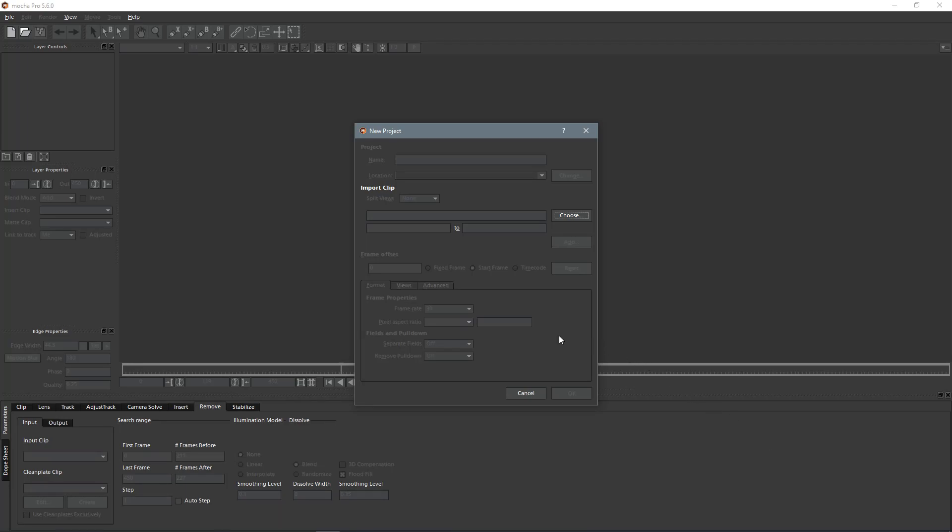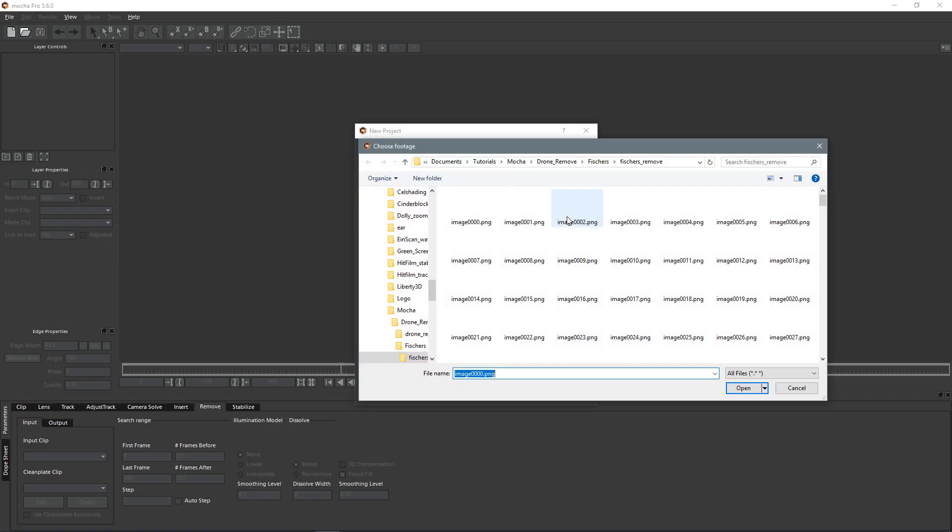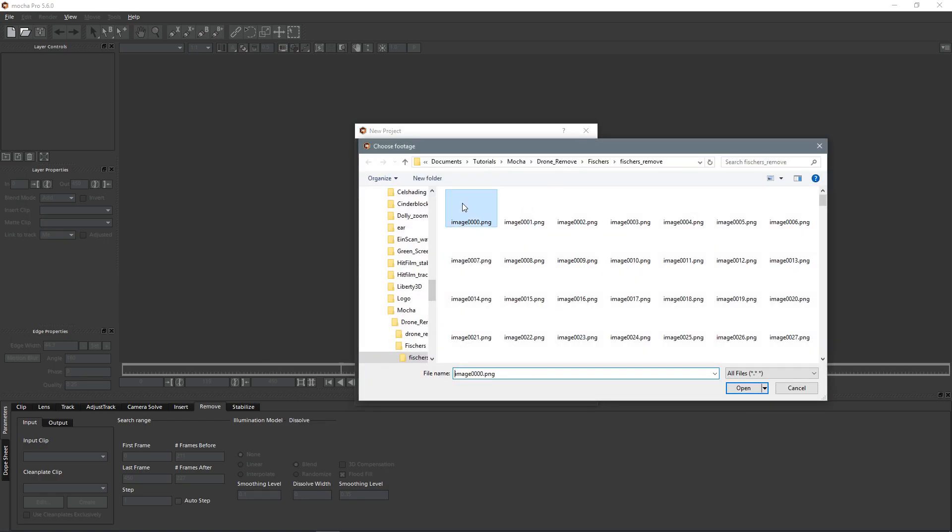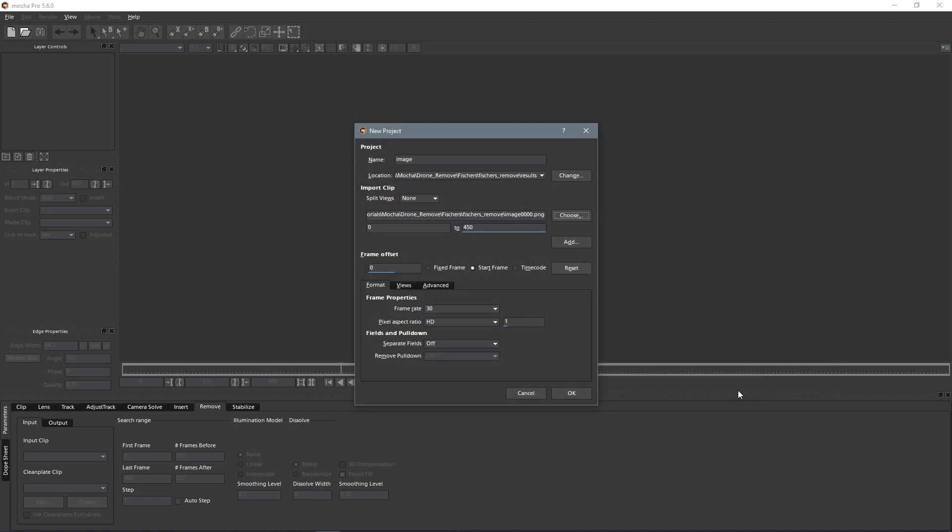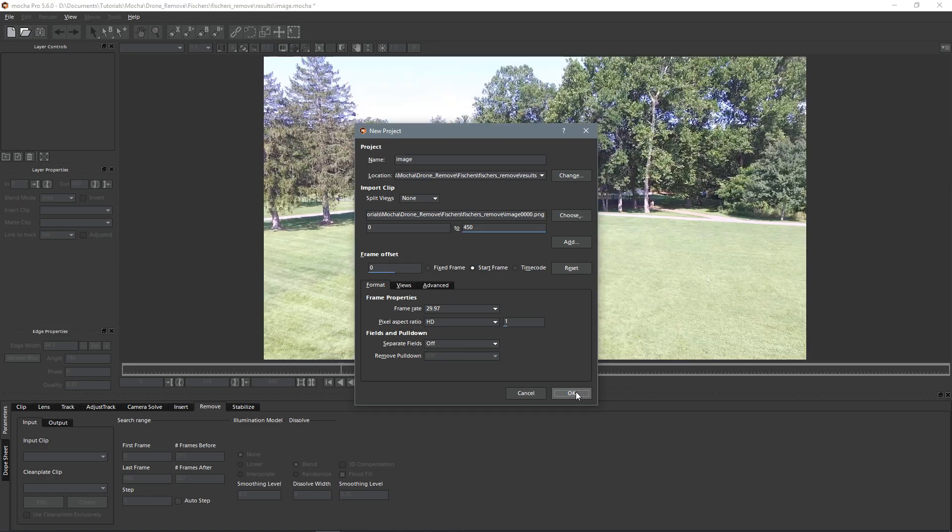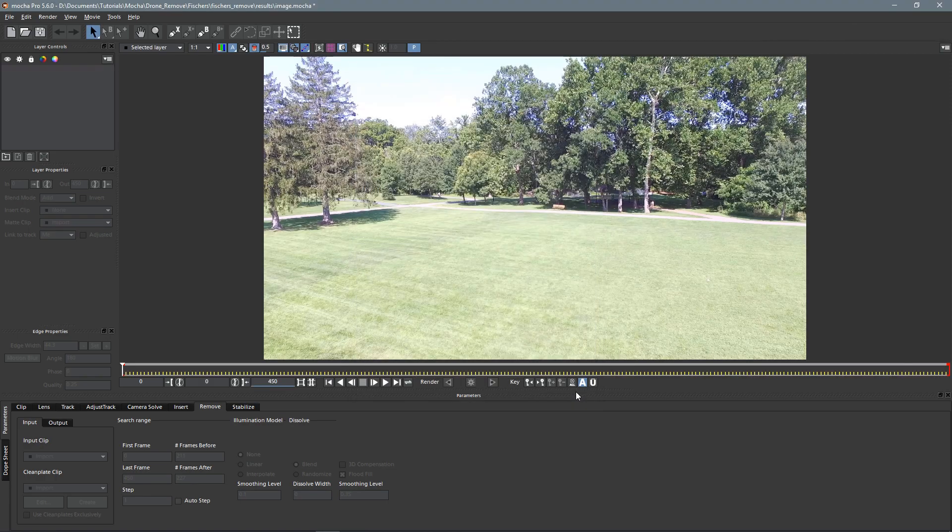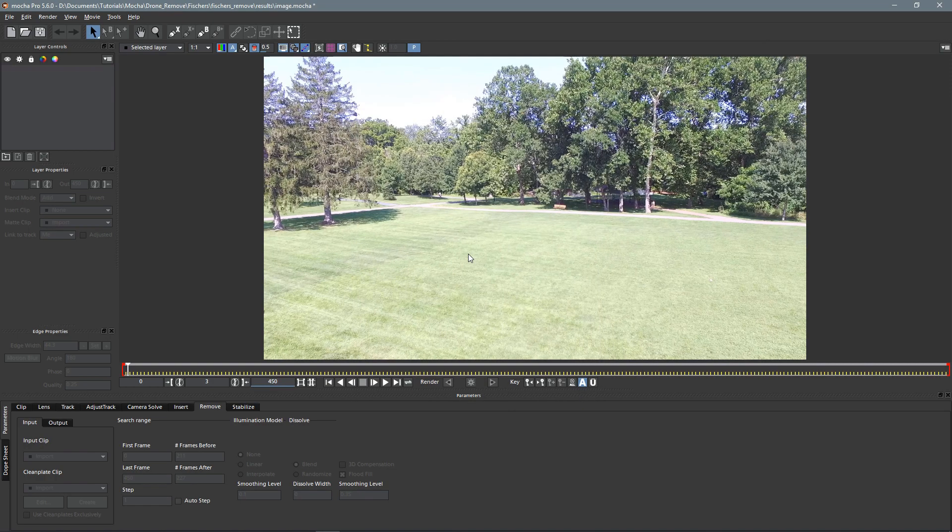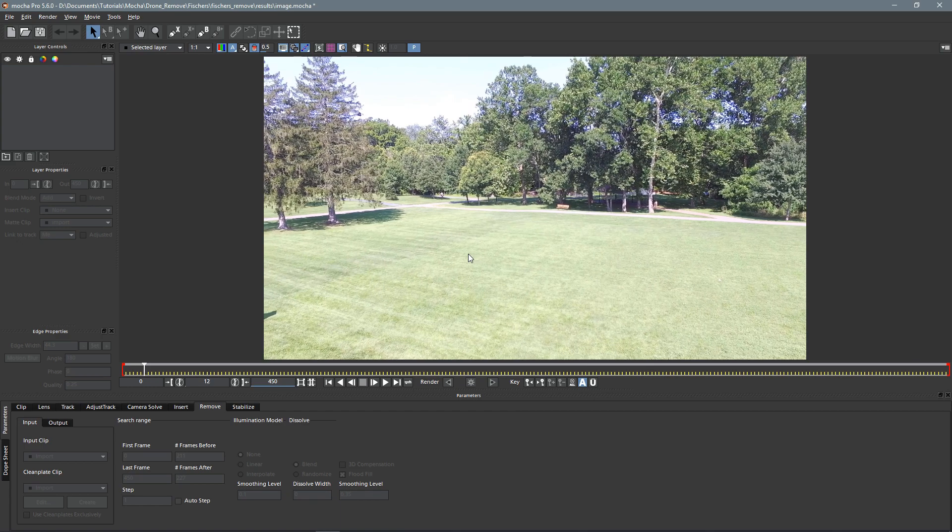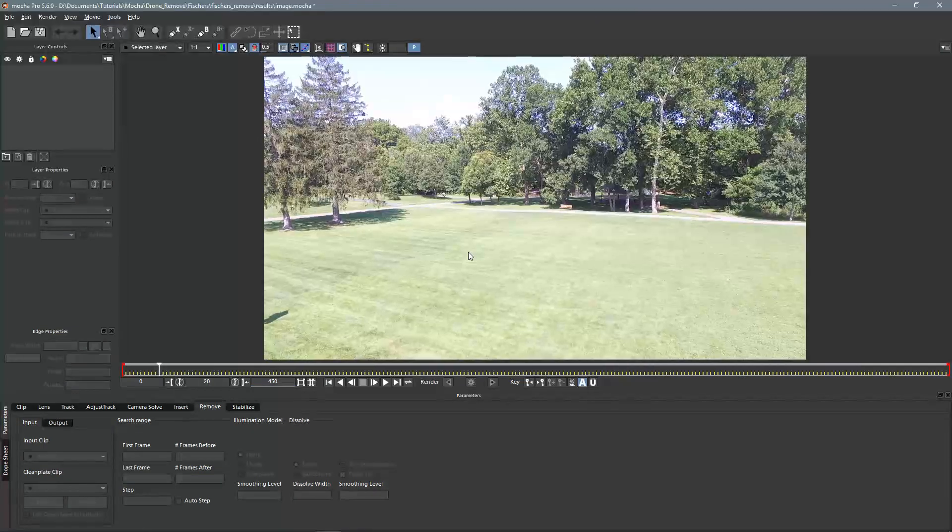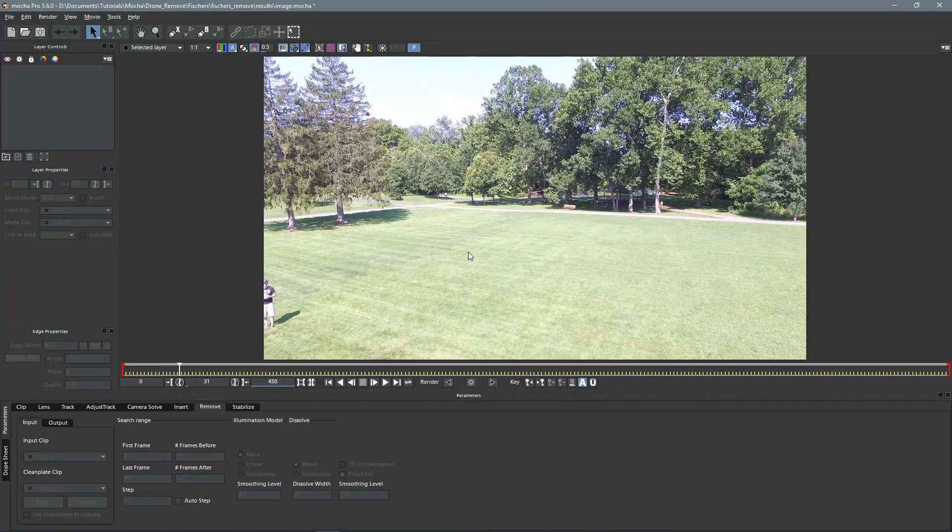So here we are in Mocha and I've got my new project settings here. Let's choose our import clip. I've got my first frame here, I've got them all separated out as an image sequence which is recommended by Boris Effects, and I've got my frame rate at 30 but it really should be 29.97 for this footage. Okay, so here is our footage and there's me in there.